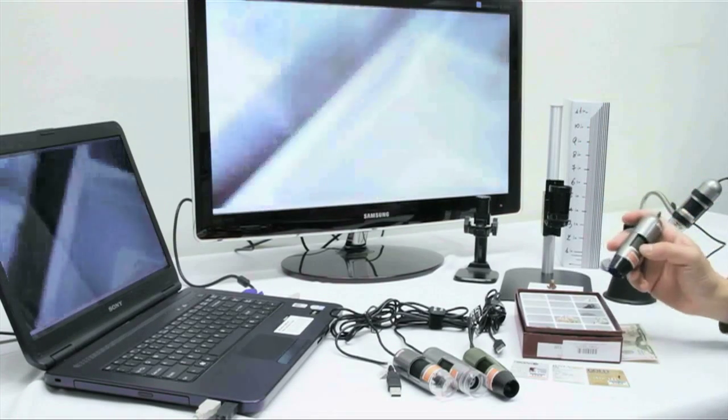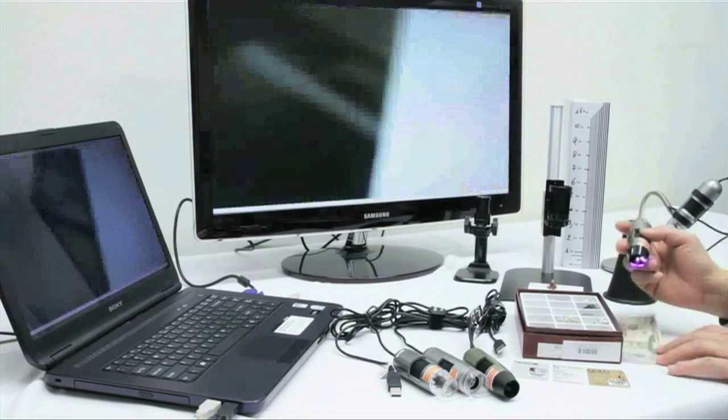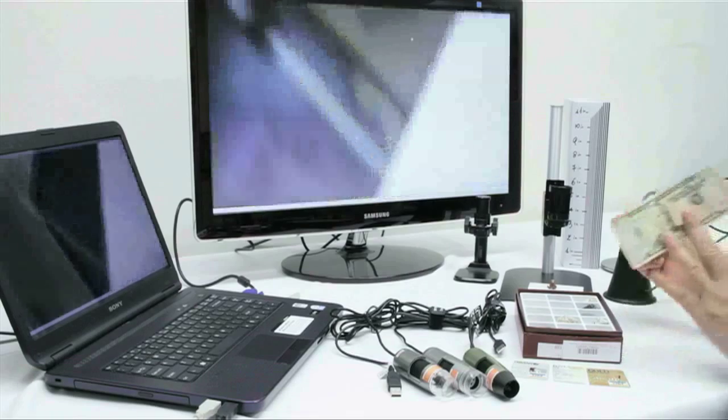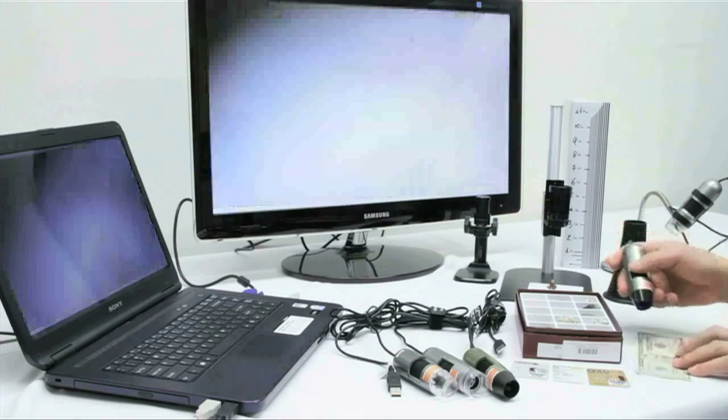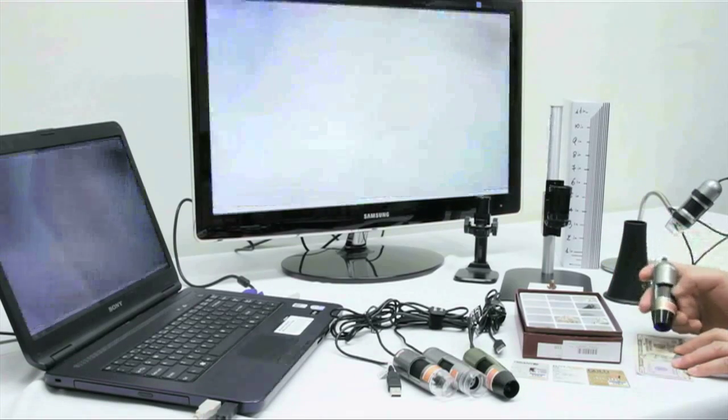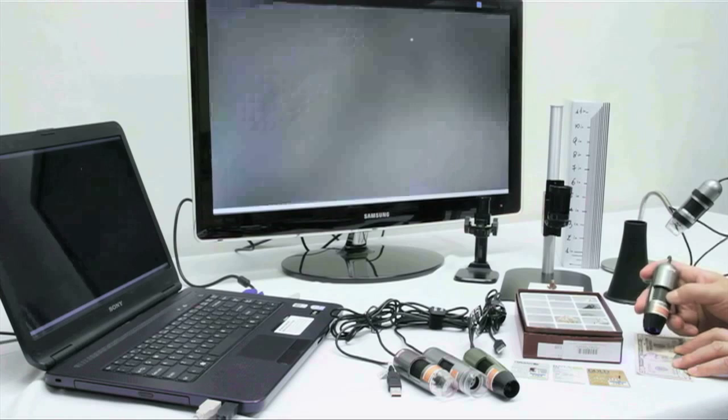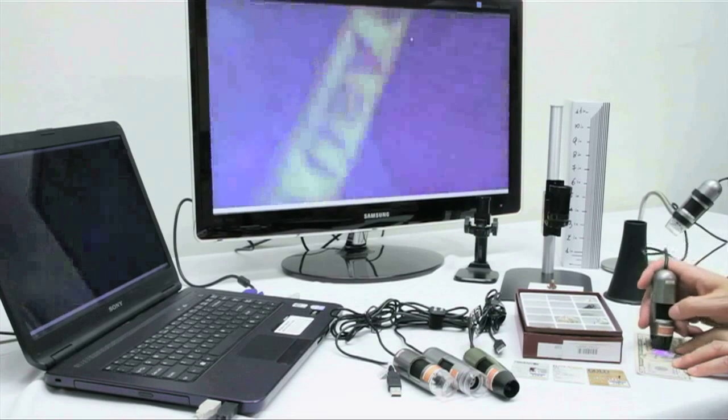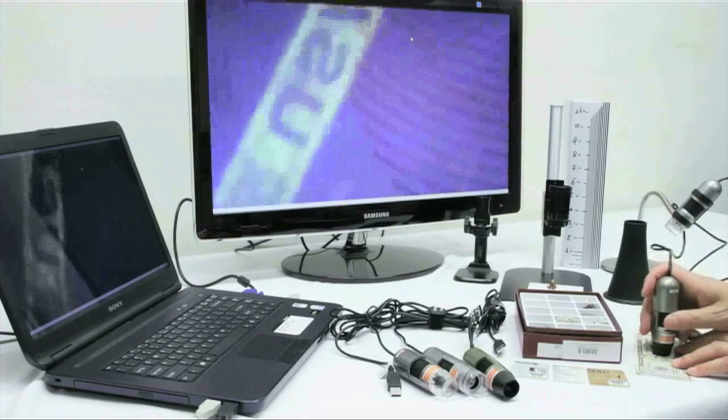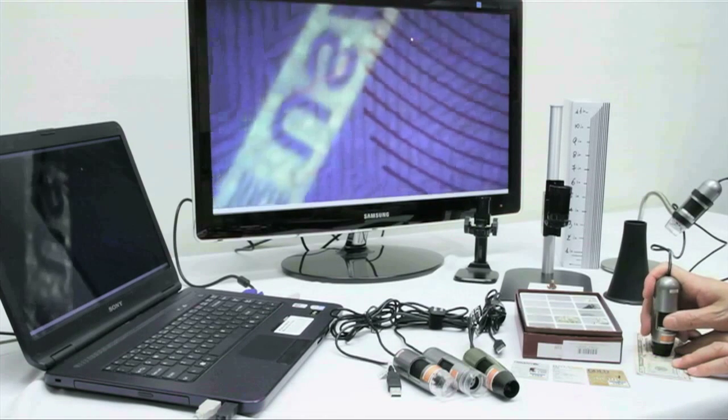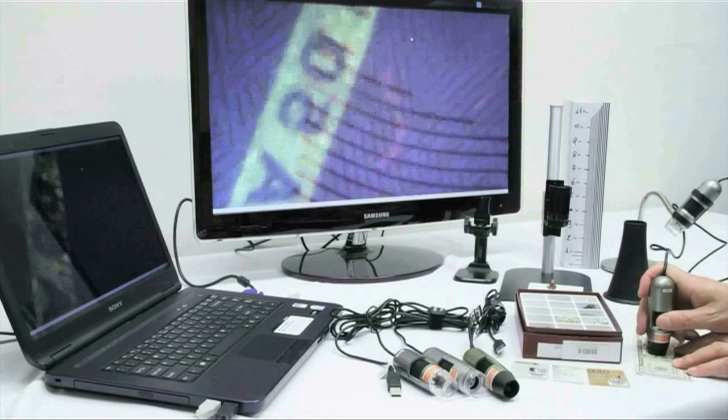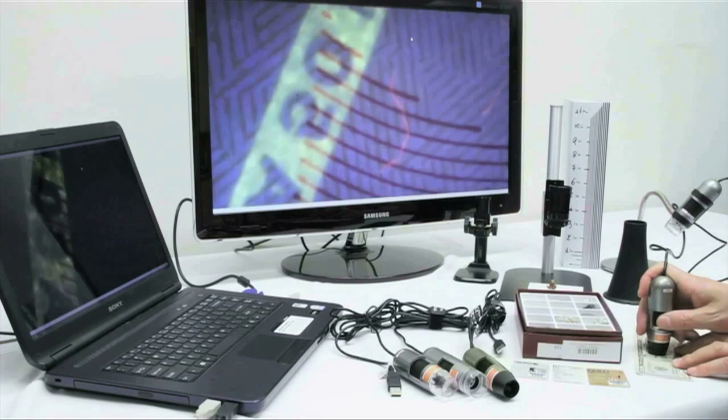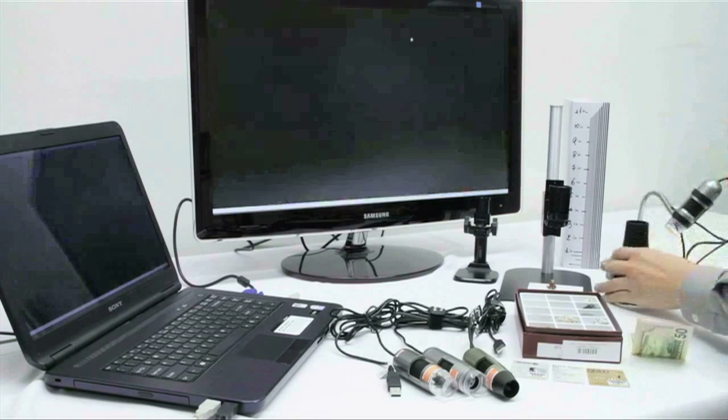This microscope does not have to be confined to a stand, we can use this in a handheld mode. For example, we will take this out and look at a dollar bill. Now we are viewing this bill to start out with a 50x magnification at a zero working distance, so we can actually touch the object and still get it into a good magnification.